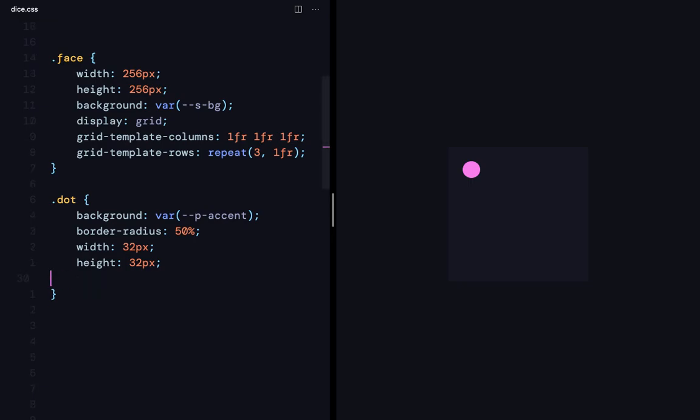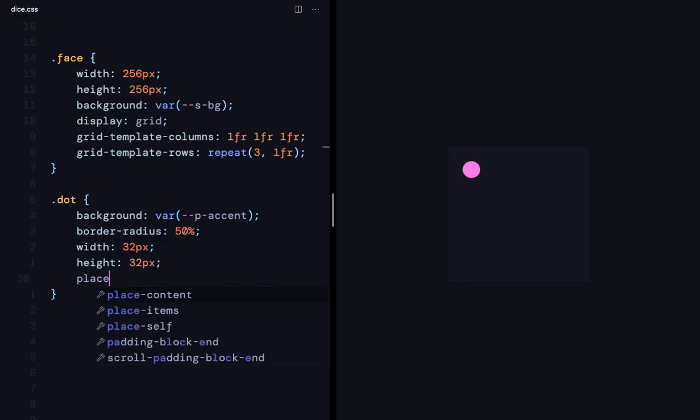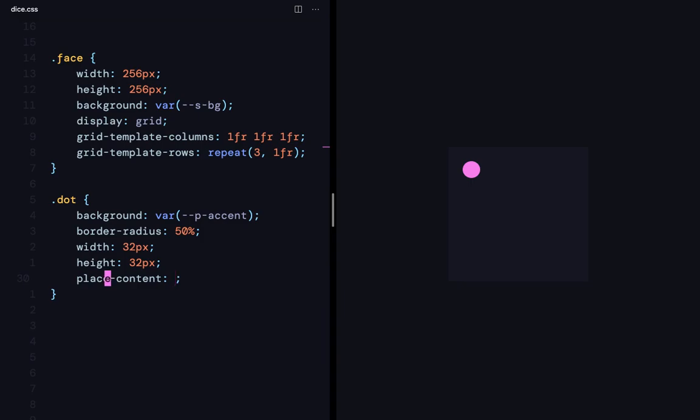There's a shorthand for this one too, which is place self of center. Cool.